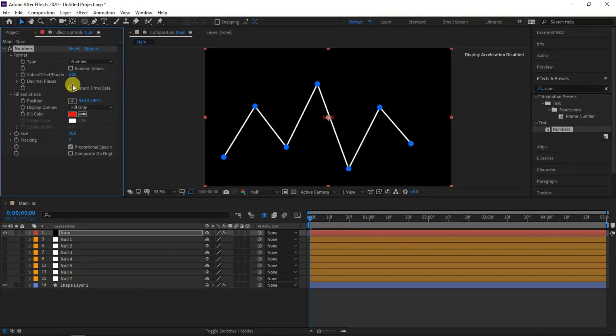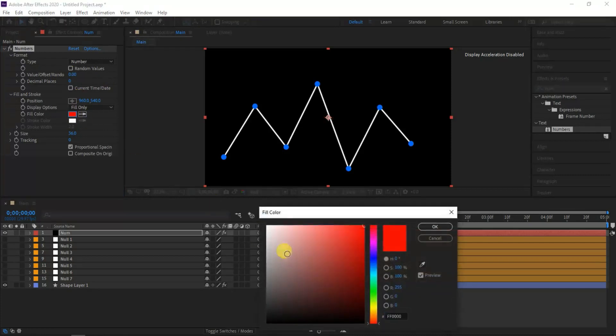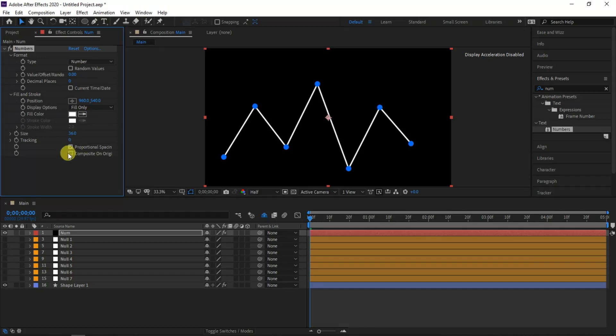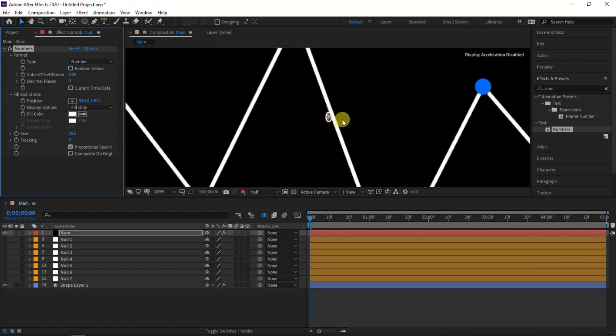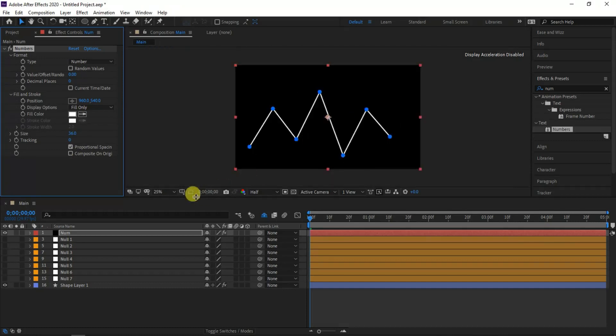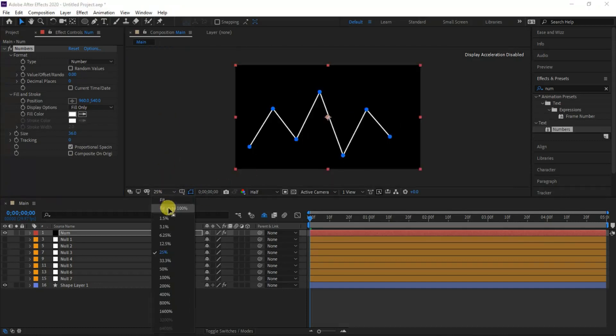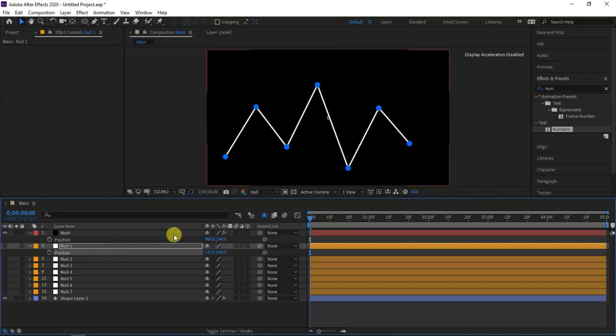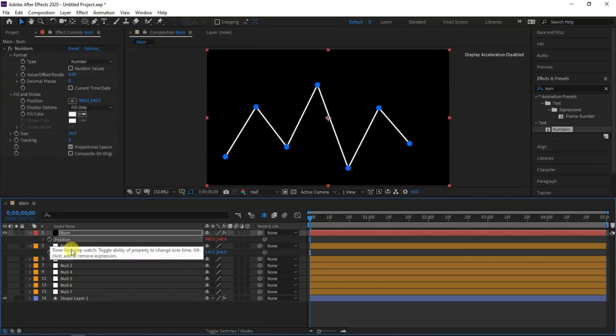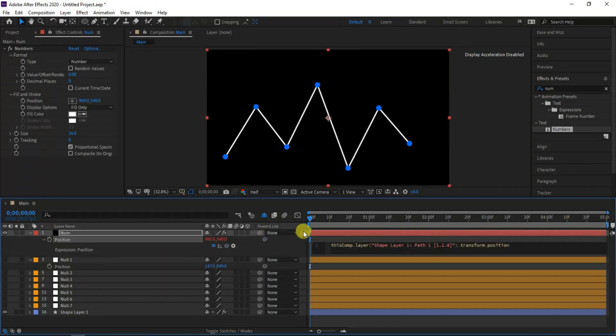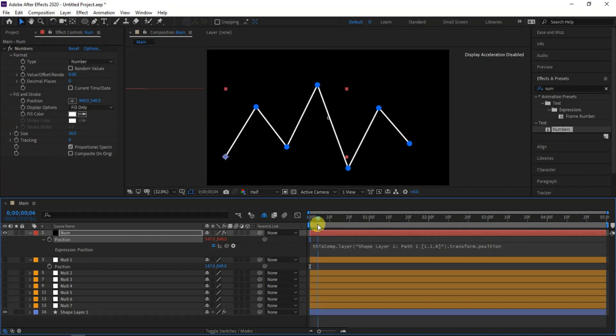From the numbers preset settings, set the decimal places to 0, and font color to white. Next I will coincide the numbers with the null position, where I did the same for ellipse shape layer. Then click ALT plus position preset timer from the number layer. Then parent the number position with null layers position value. I will repeat the same for all remaining null layers.